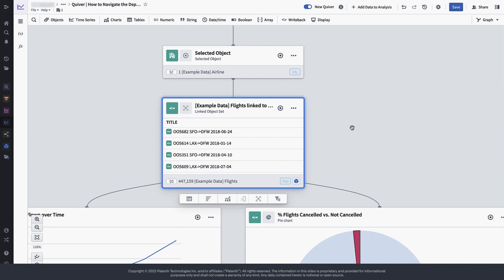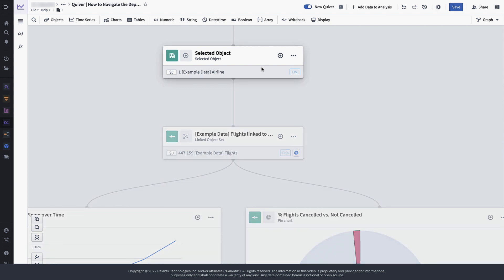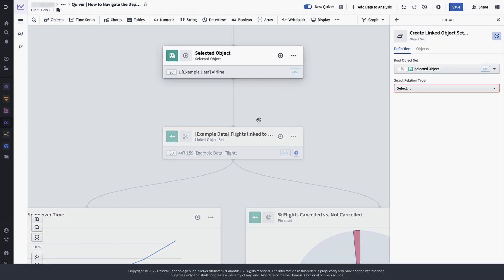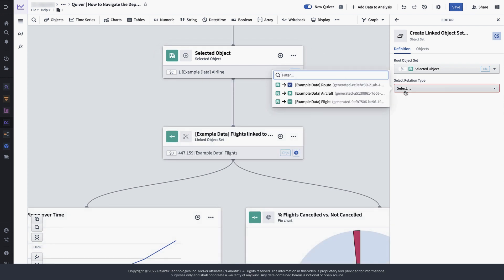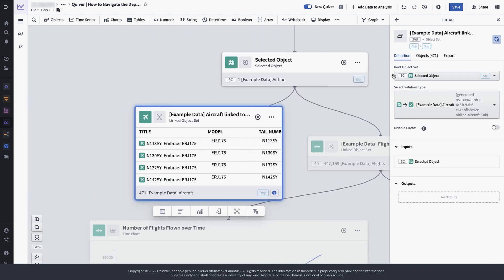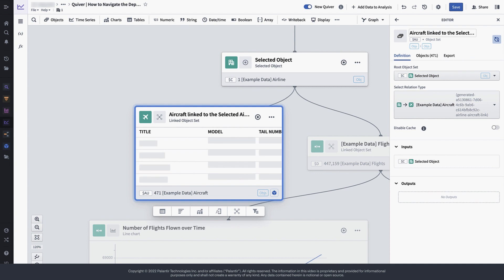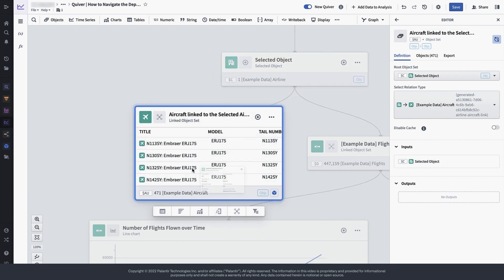If we wanted to expand our analysis here and add all aircrafts that belong to SkyWest airlines, we could create a new branch in our analysis and search around for these objects using the action bar below the object set in the dependency graph. The dependency graph is therefore not view only, but it actually provides you with exactly the same analysis features as the canvas view.